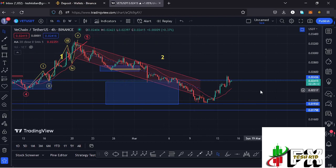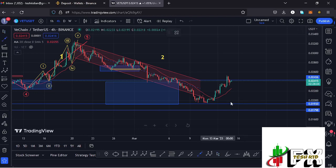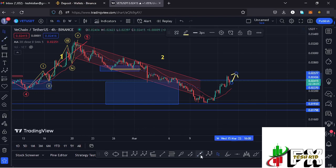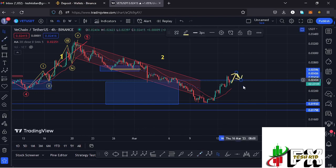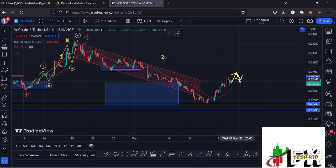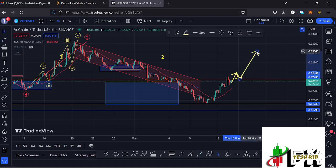We are also battling a key area of resistance at around the $0.02436 mark. A break above that key resistance level — followed by a successful retest — will allow us to continue gearing up and unlocking even higher prices.